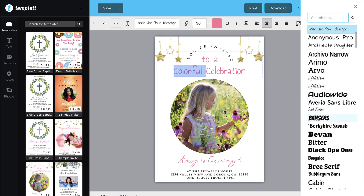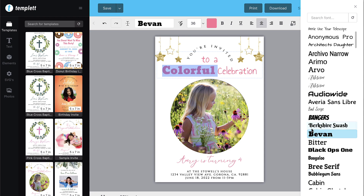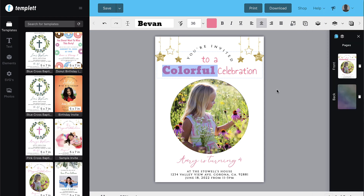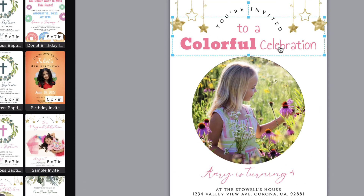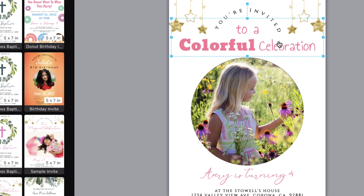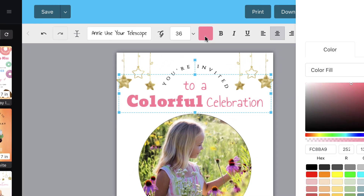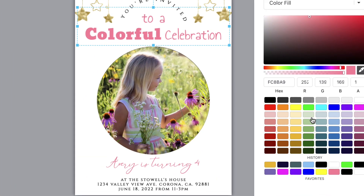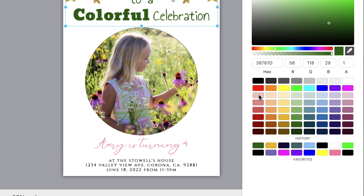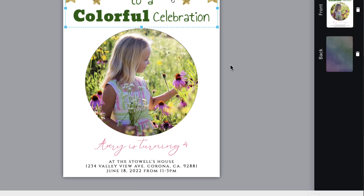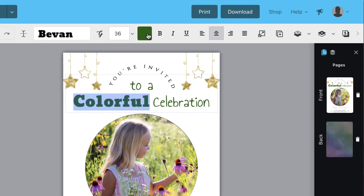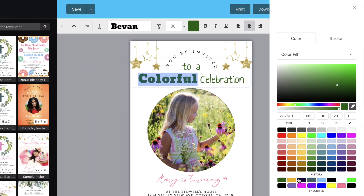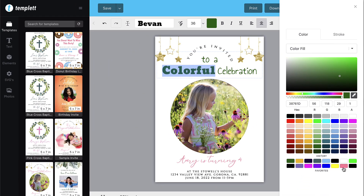You can also change the color of the text — change the entire text box color or the color of specific words or letters within one. To change the entire text, click once on the text box and choose the color you'd like from the color box in the toolbar. You can click the text box twice for editing mode and select the specific text you want to change the color of, then choose the color you'd like from the color box in the toolbar.